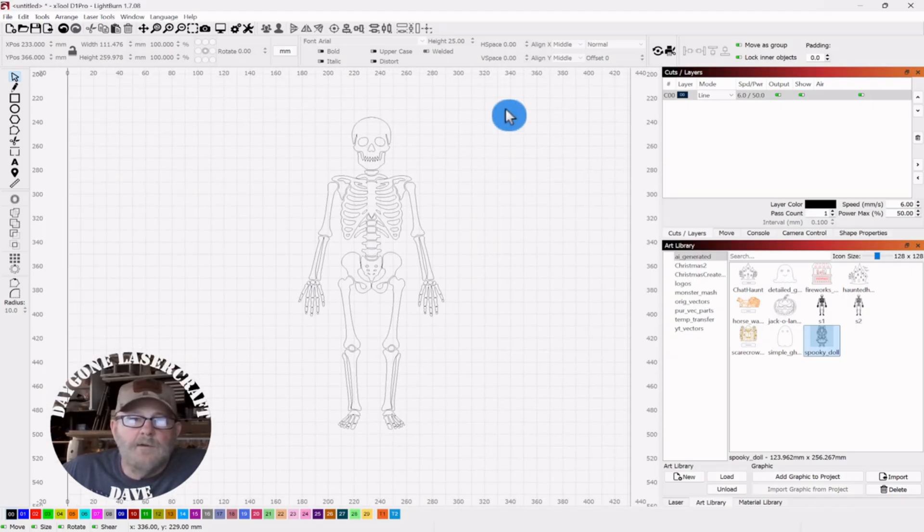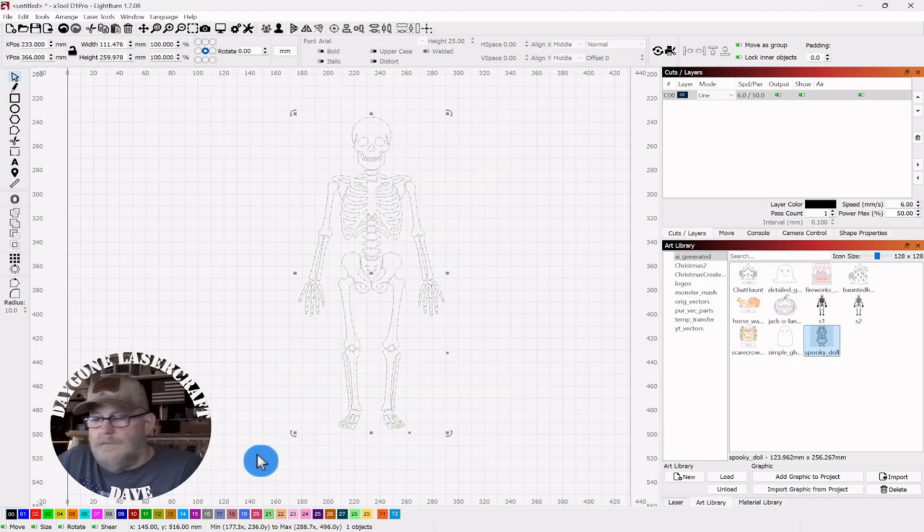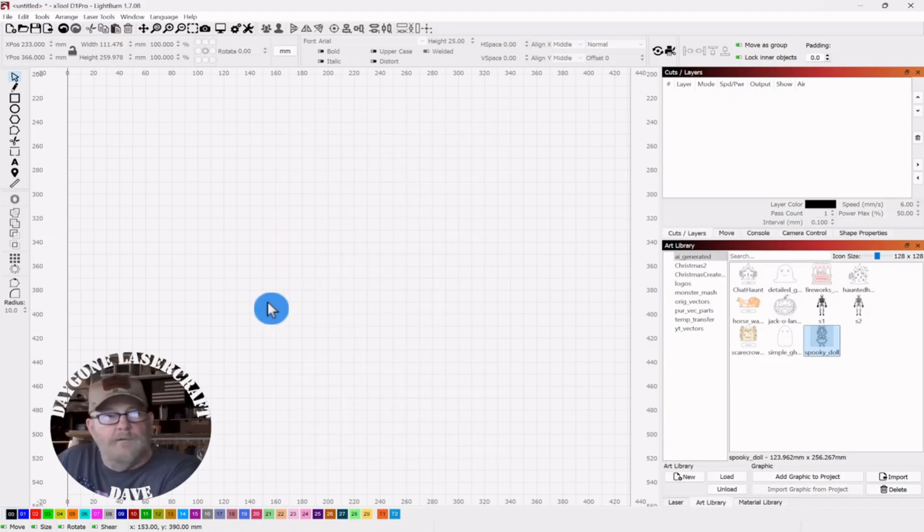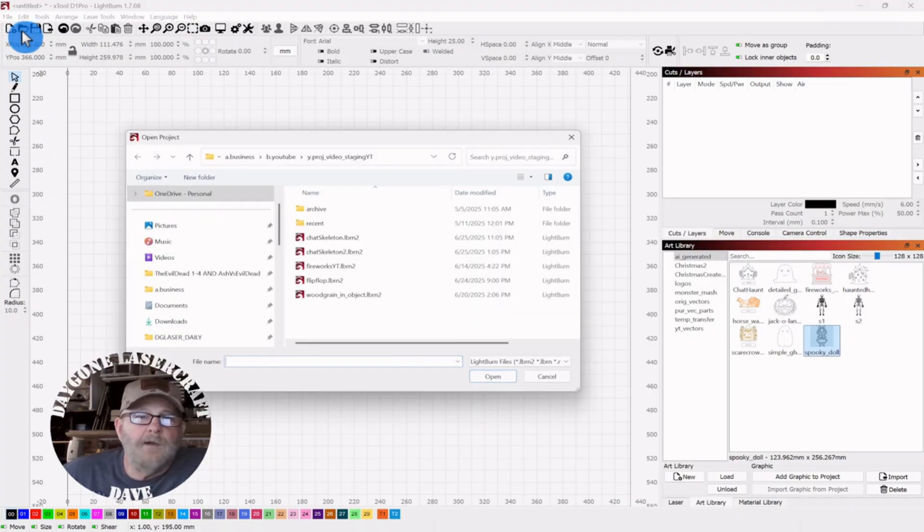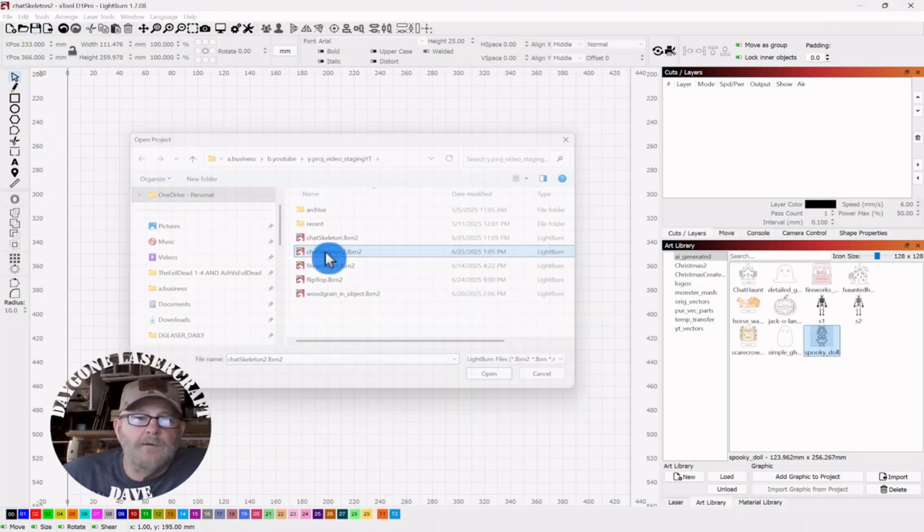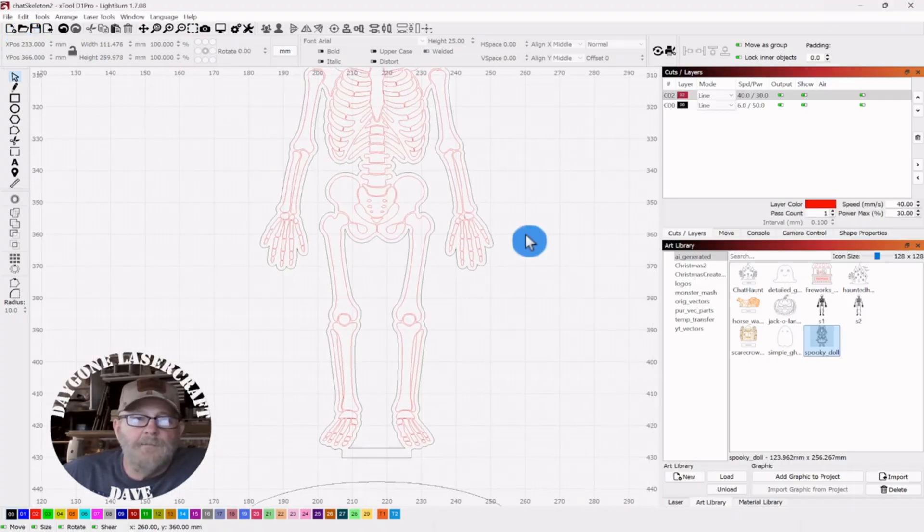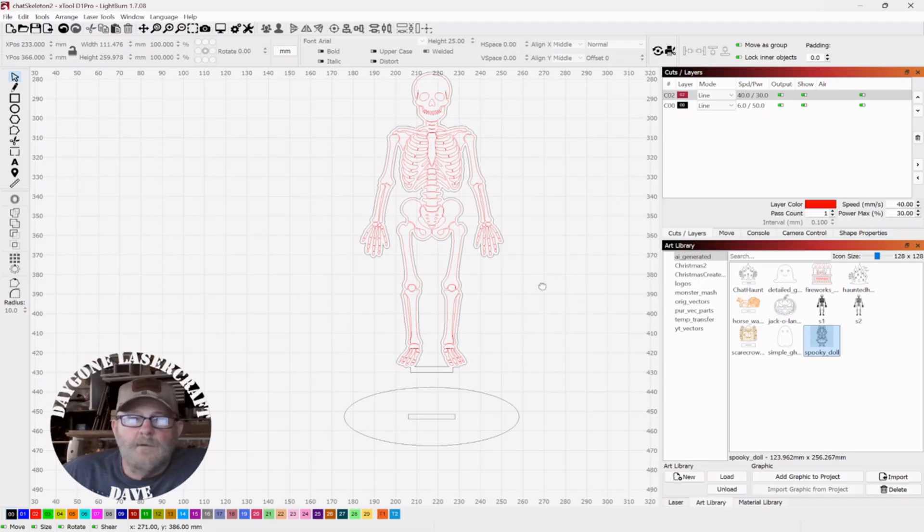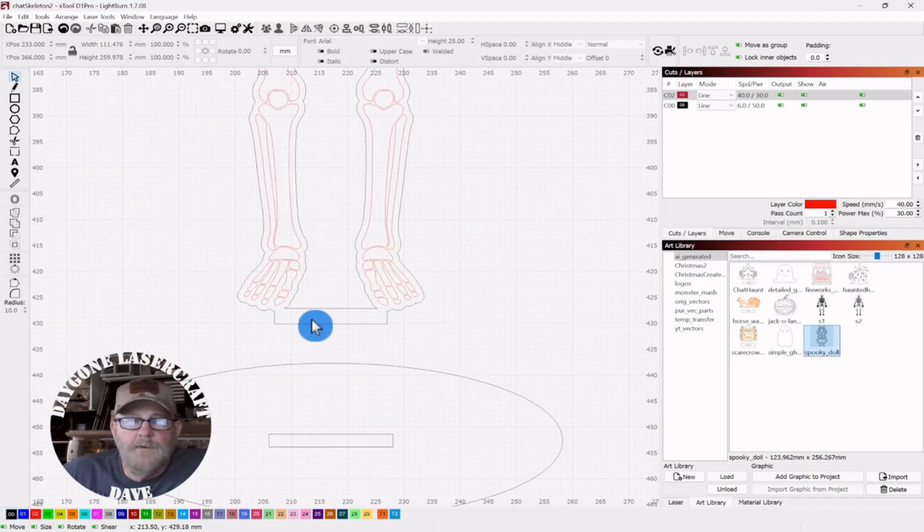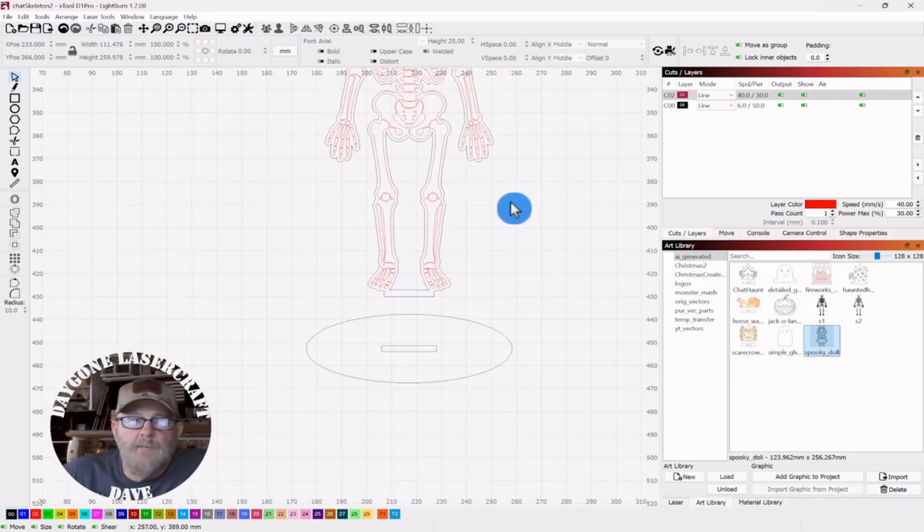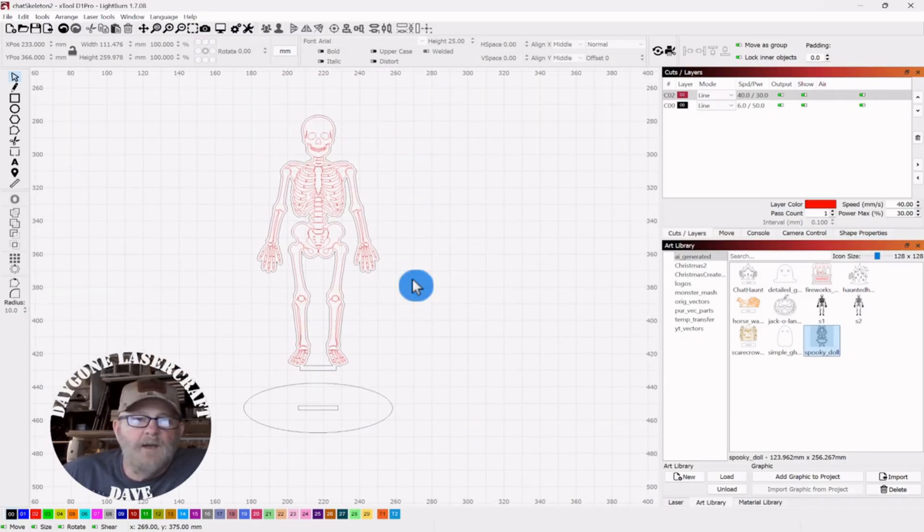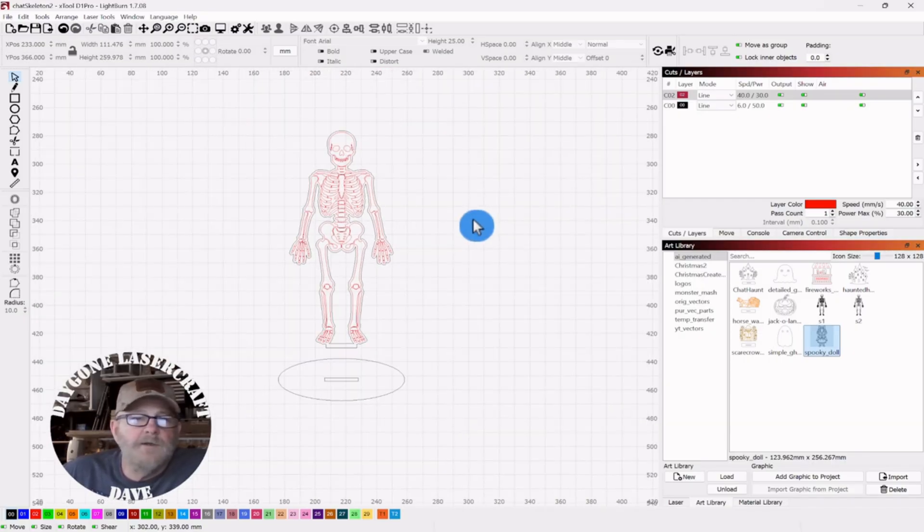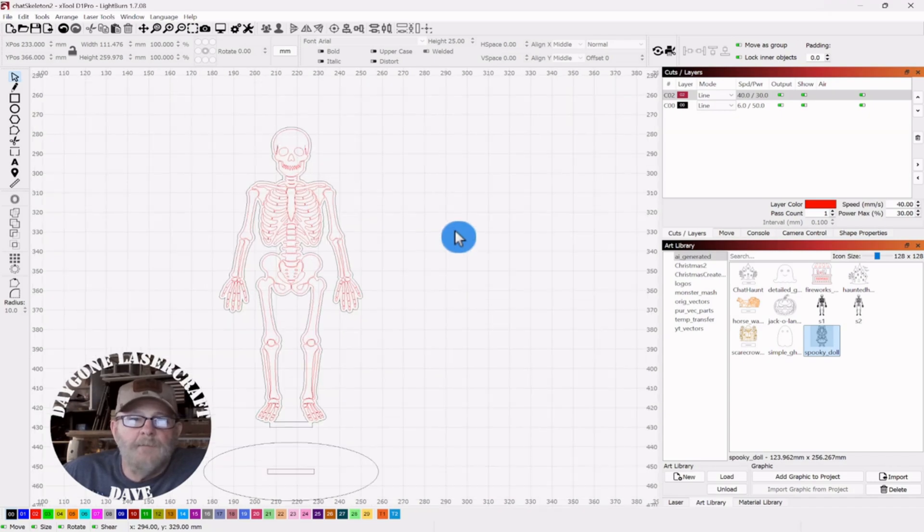So, let's go look at the project I was trying to do. If I can find it here. Here, this guy right here. So, I just made a stand for him and put a tab on the bottom. He's about six inches tall, something like that.